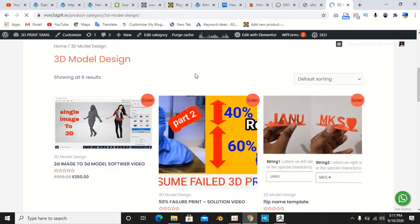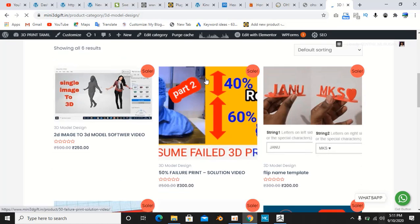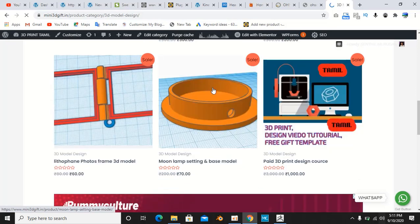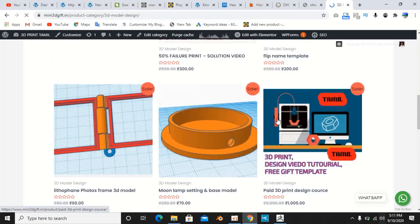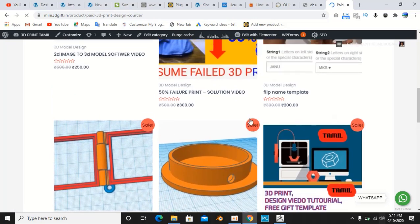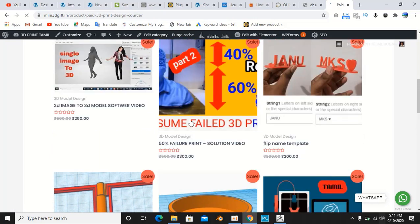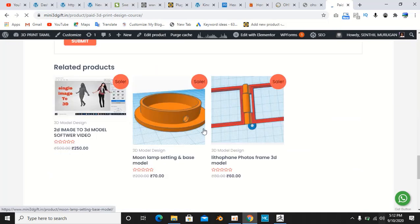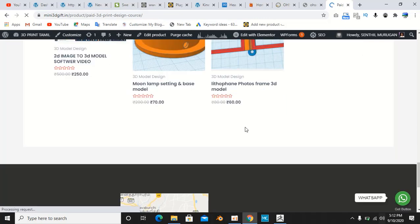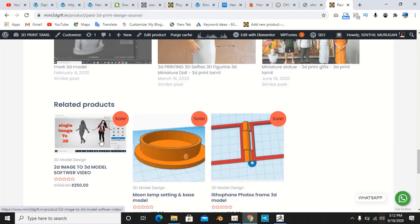Friends, you can see the 3D print design. You can find this kind of video — I don't know the link, but you can see the file and the playlist. You can see the image — there is a design, the moon lamp setting base, and 2D image to 3D convert.